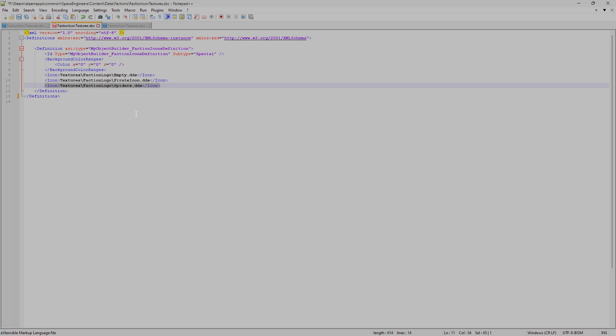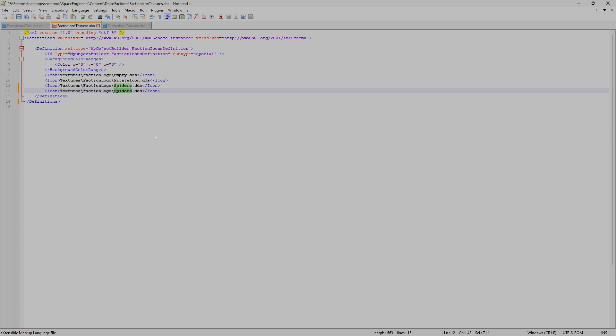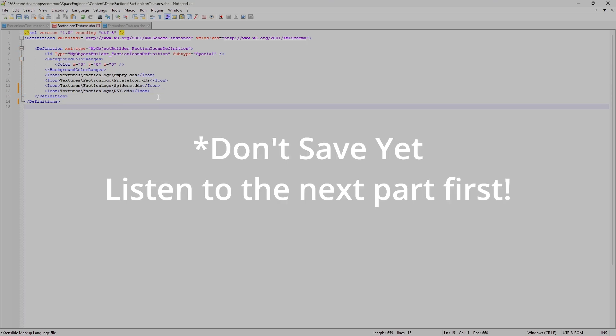On Windows, Control C will copy that line. Once you have it copied, unhighlight it, leaving your cursor at the end, press enter to enter a new line and then press Control V. And paste the new line. Now, we need to change the name. So you're going to change this name to whatever you named your faction icon. In my case, it's DSY. So that's what we're going to put there. And then we're going to save it.